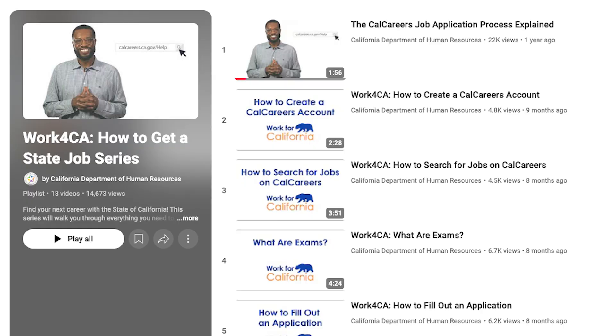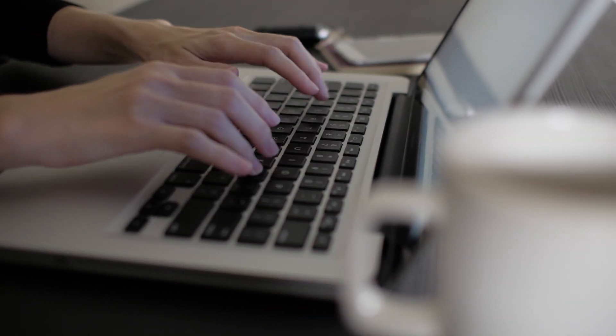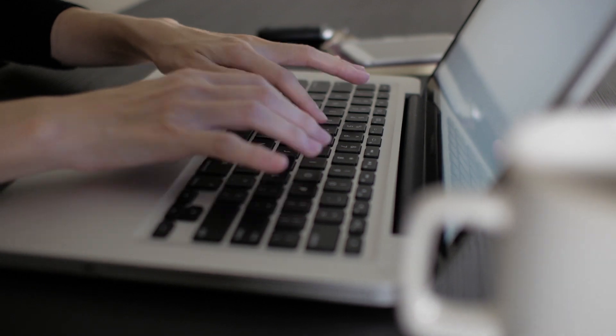By exploring our How to Get a State Job series, whether you're watching this video individually or as part of the series, we're here to guide you through each step of the process.